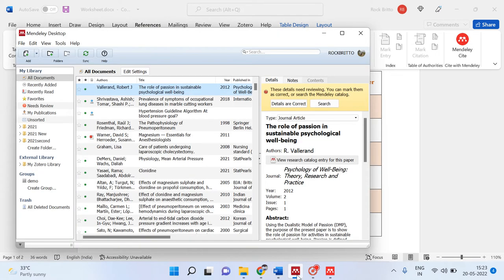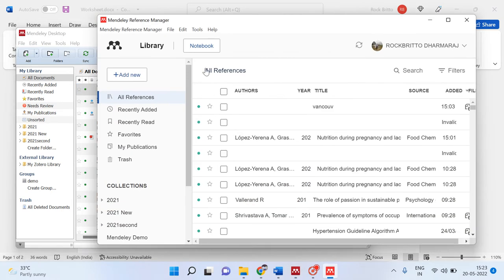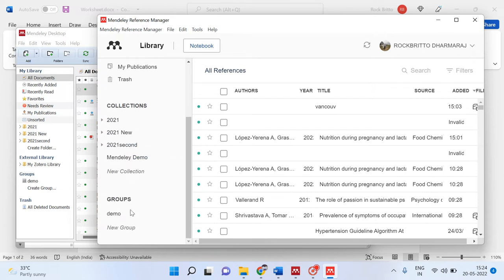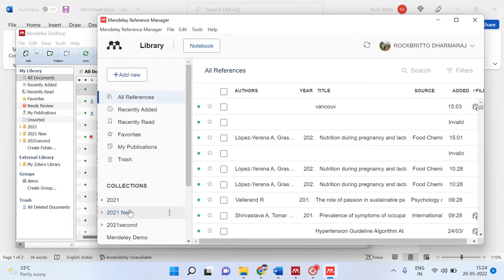This is how the Mendeley Desktop interface appears — this is the older version. And this is how the Mendeley Reference Manager appears. All the references will be listed here. Whatever is called a folder in Mendeley Desktop is called a collection in Mendeley Reference Manager. You can also create groups here the same way.